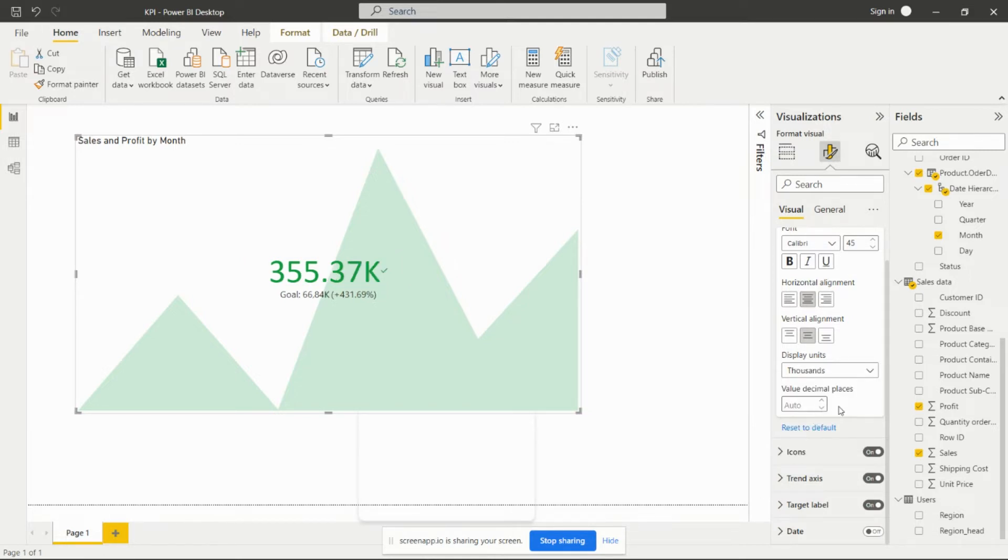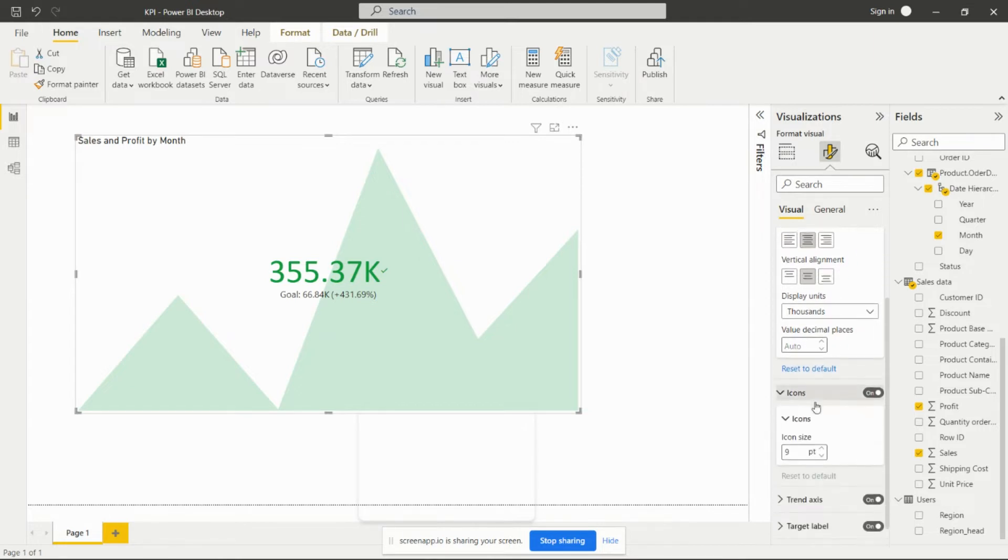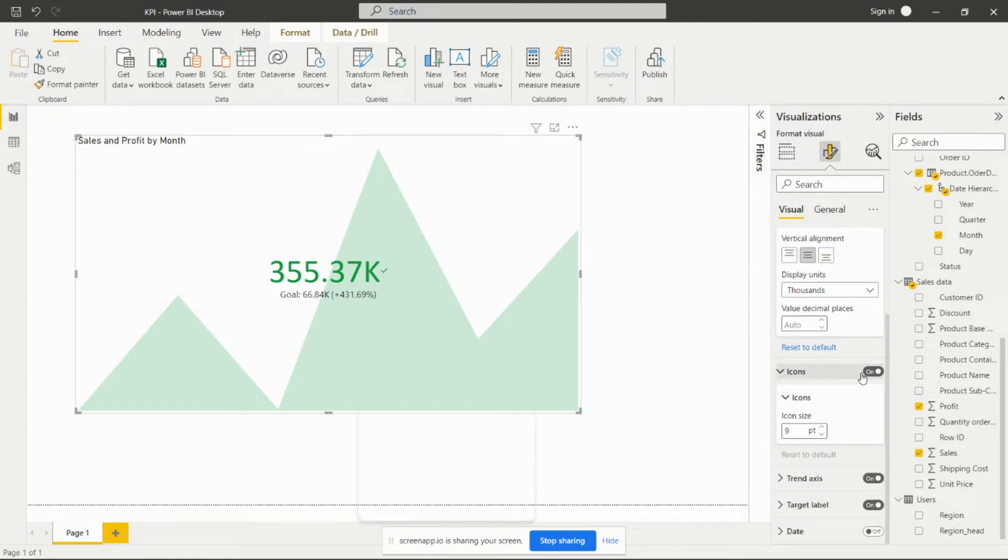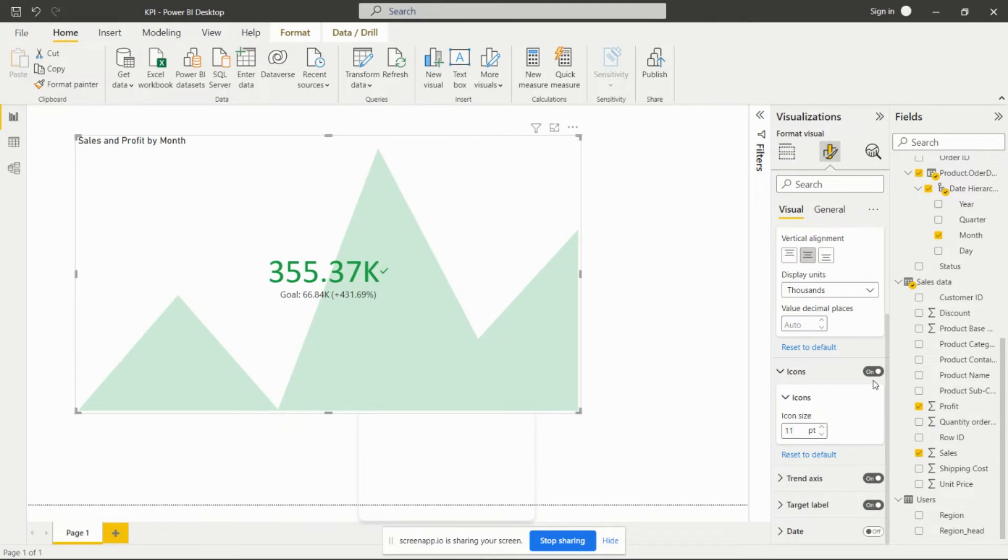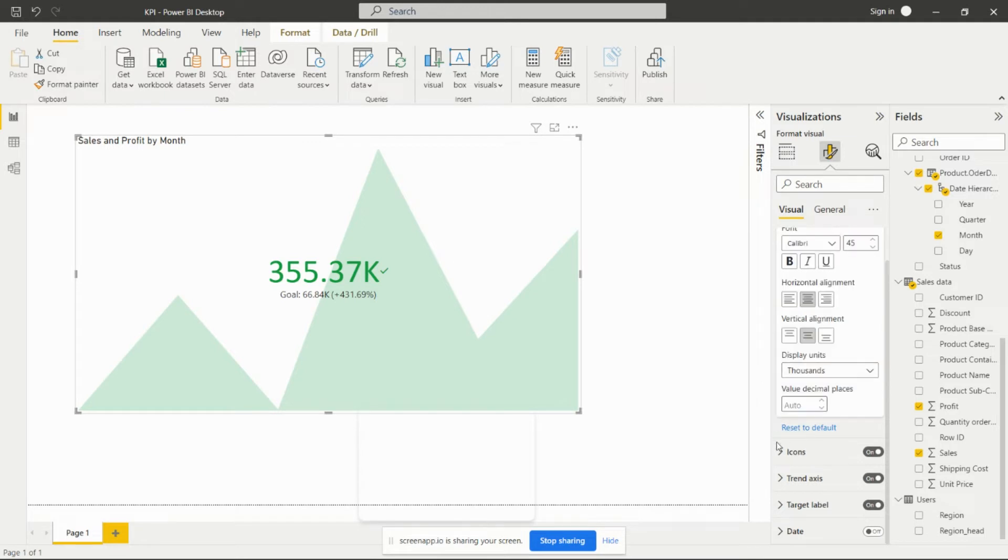Next option is the icons. This right icon is showing yes, your goal is achieved. If we have to increase the size of that particular icon, we can increase that from here, or decrease also. Next option is the trend axis.